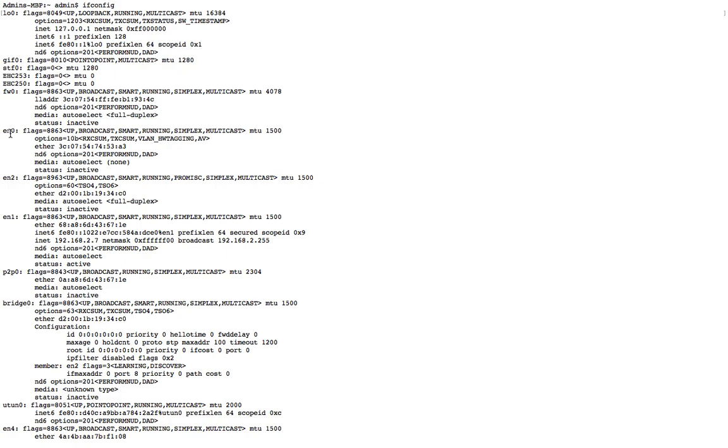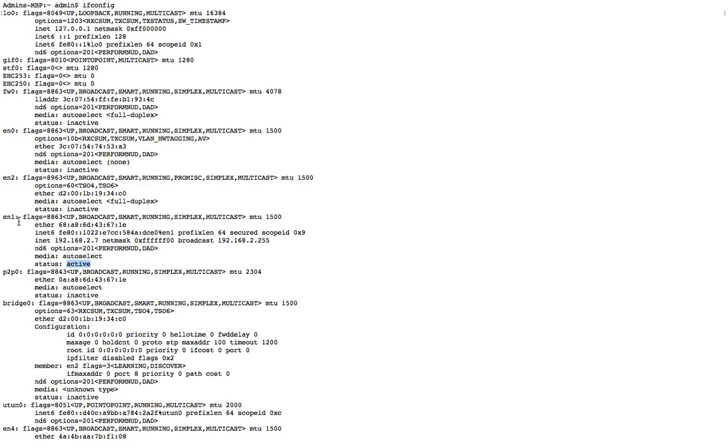Most probably you will be using a wireless network. For wireless network, you have to look for EN1 and its status. You can see that EN1 is active and my IP address is 192.168.27. That's how we can find the IP address.